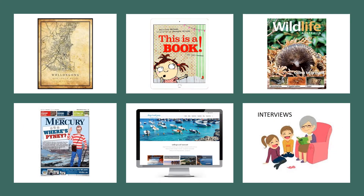Some of the sources of information you can use for your local history prize entry include maps, books, newspaper articles, websites, or even interviewing somebody who remembers how things were in the past. If you need a little bit of extra help, you can contact someone at your local branch of the library or in the local studies library at the Wollongong branch of the library.